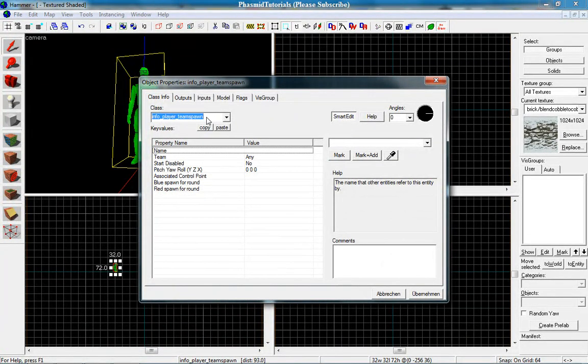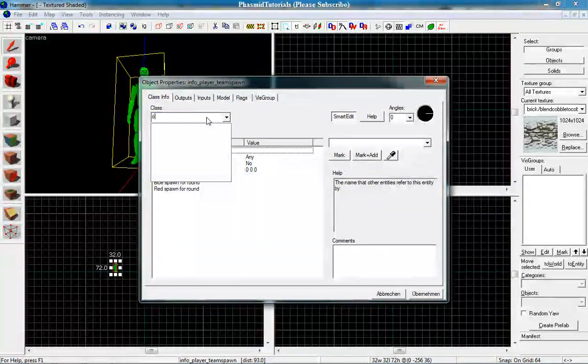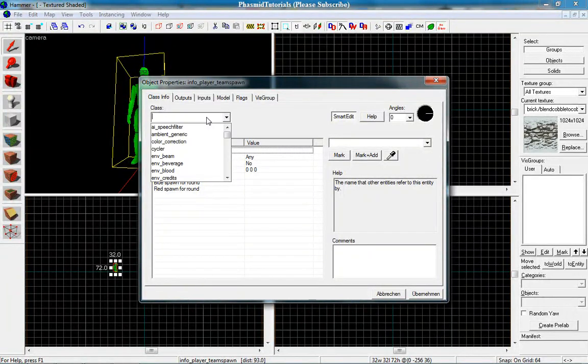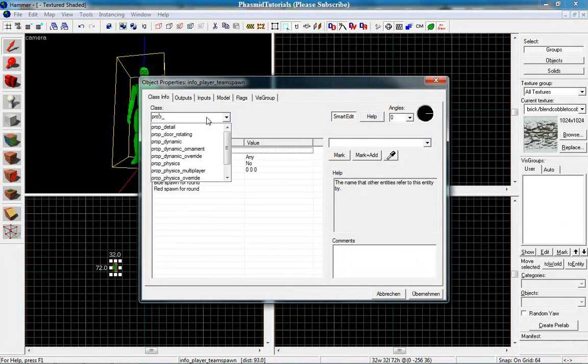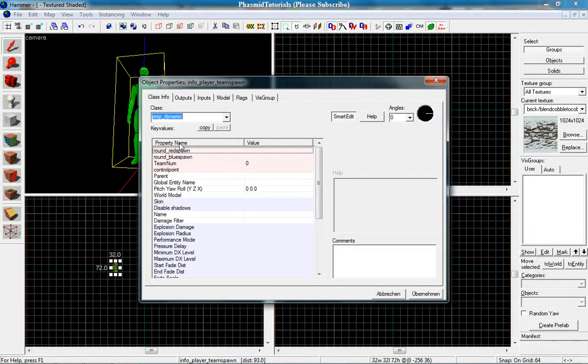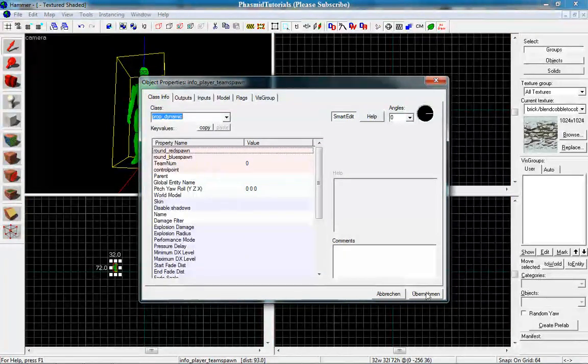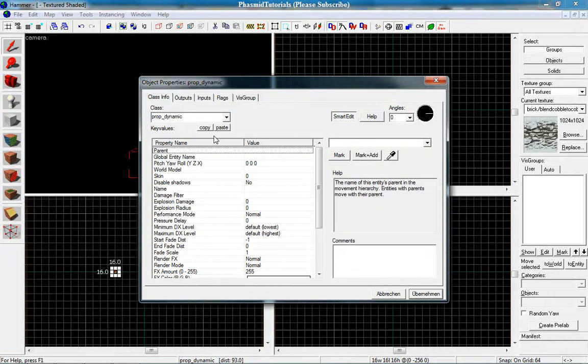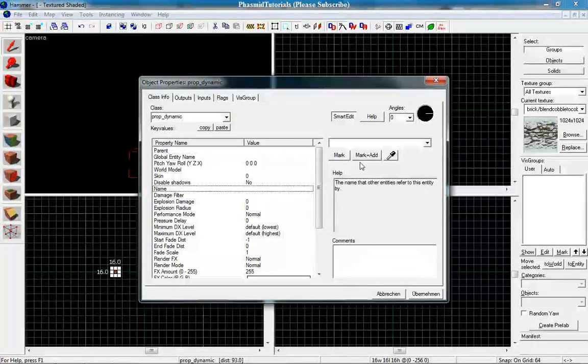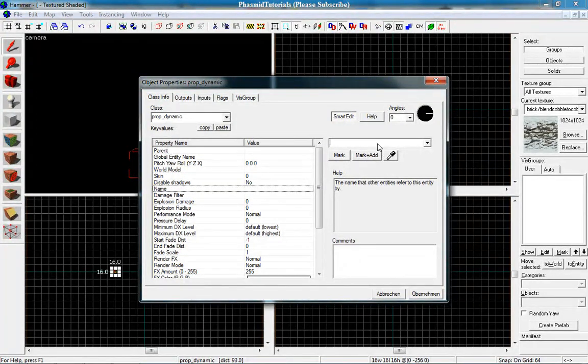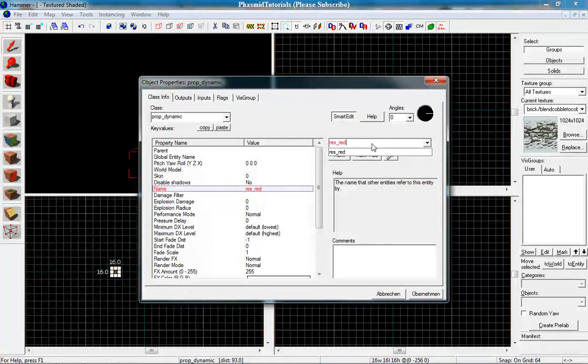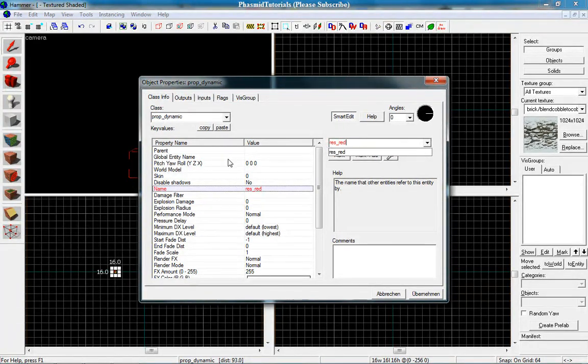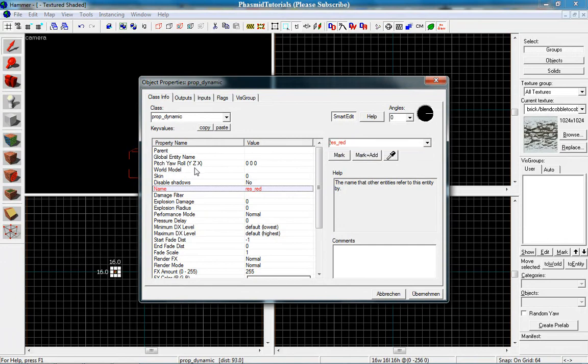And we want to make it a prop dynamic. Prop dynamic. And we want to call it res red and the world model.